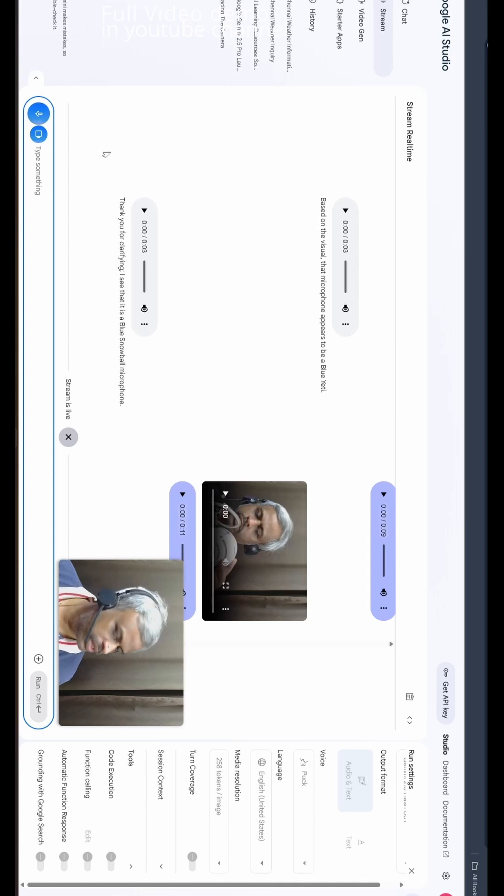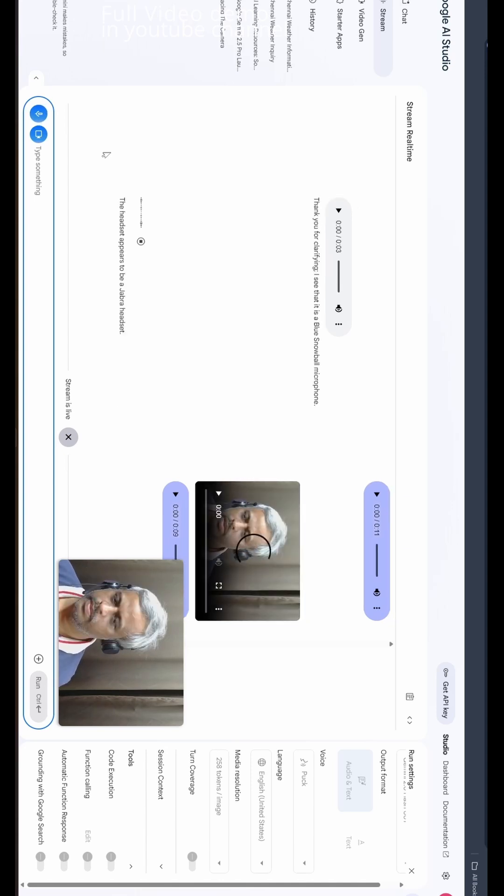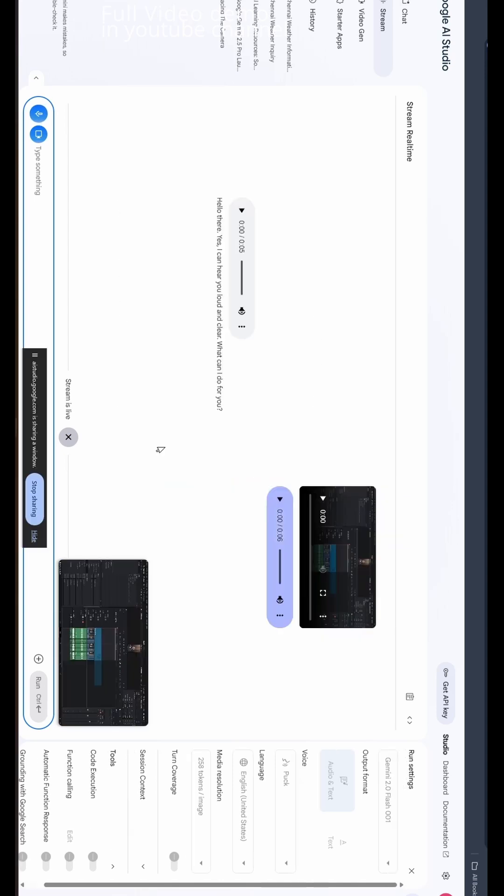Okay, what is that headset I'm wearing? Any idea what brand this is? The headset appears to be a Jabra headset.